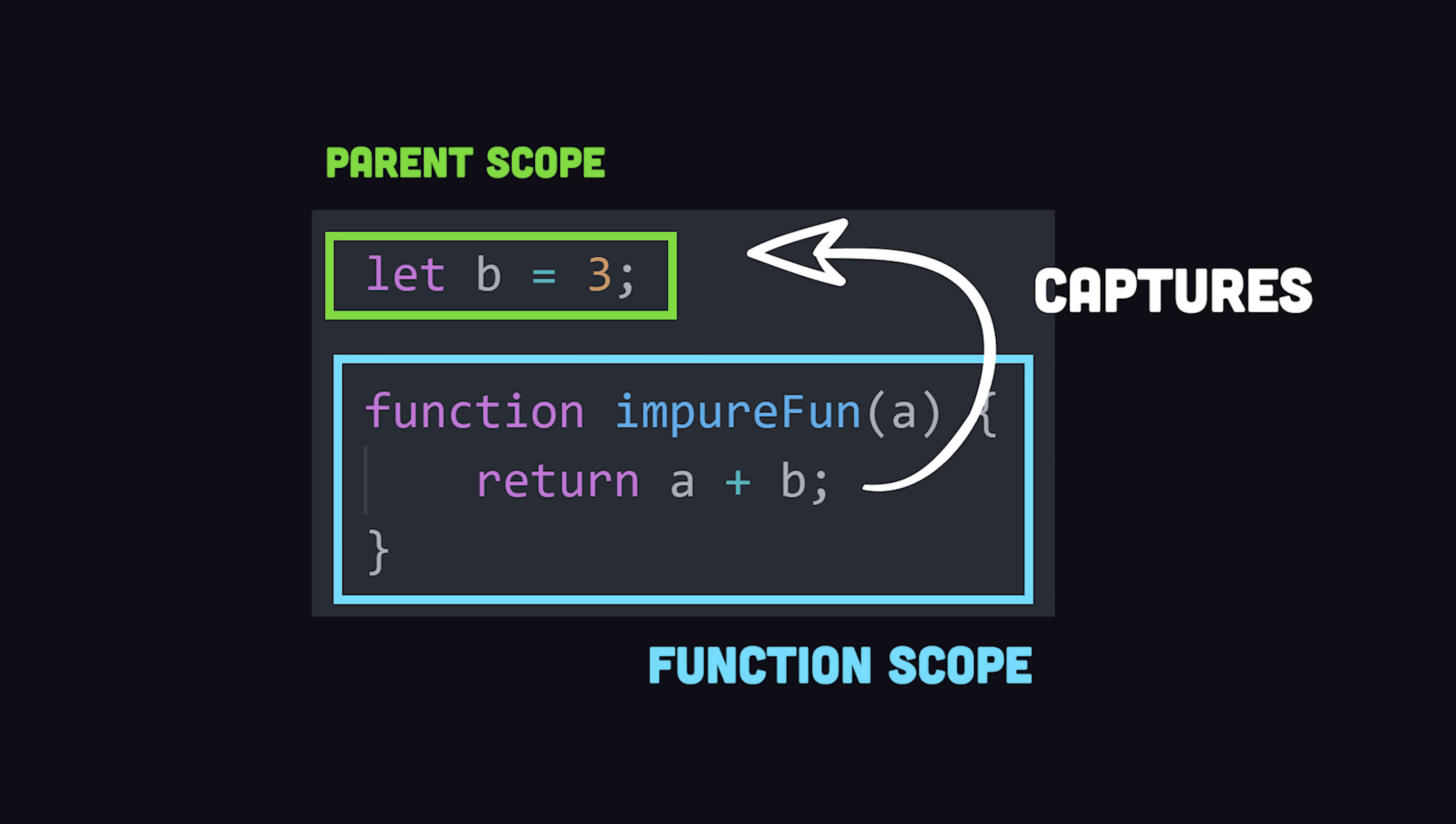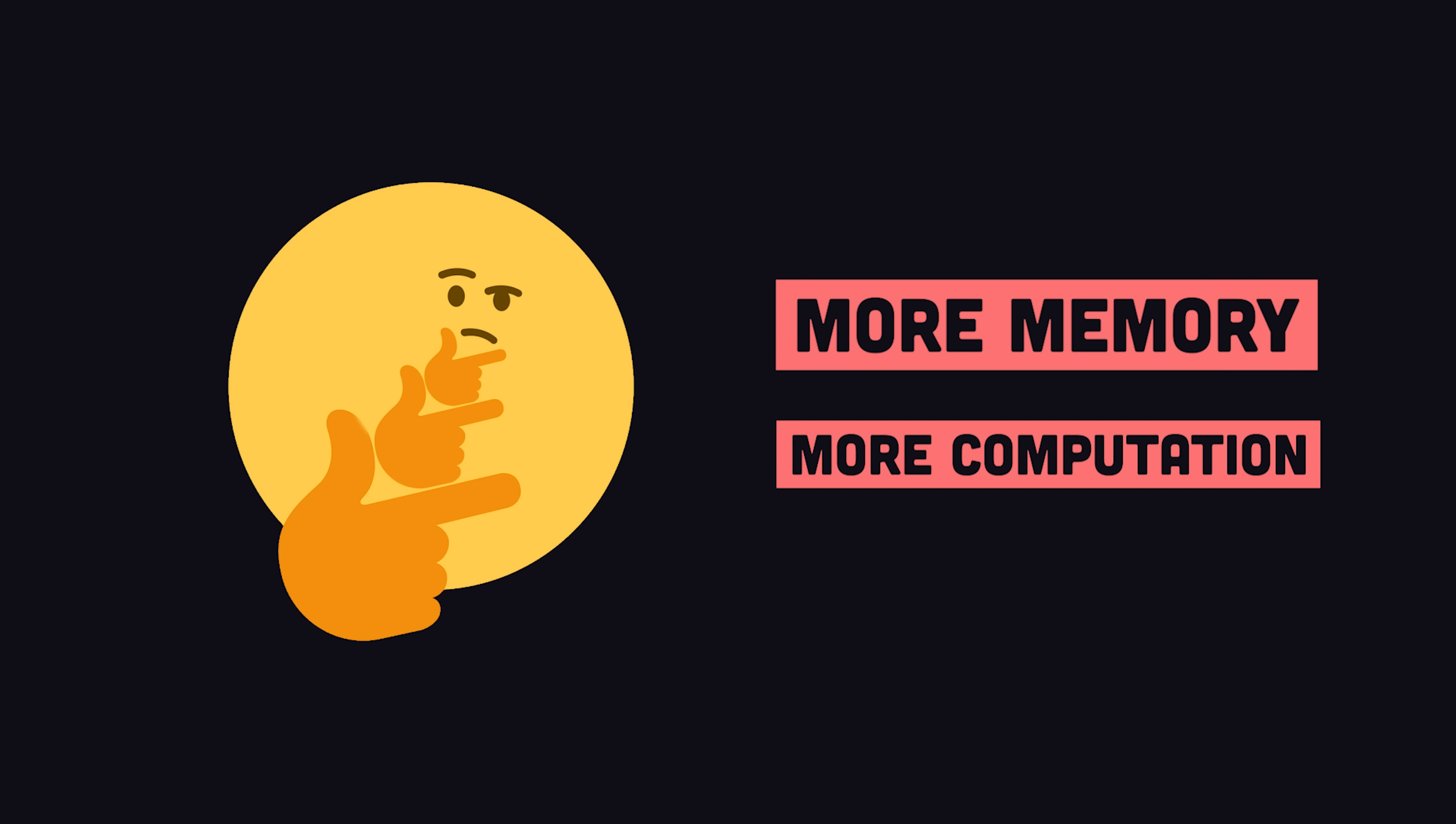So a closure is not just a function, it's a function combined with its outer state or lexical environment. As you might imagine, closures require more memory and processing power than a pure function, but you'll come across many practical reasons to use them.